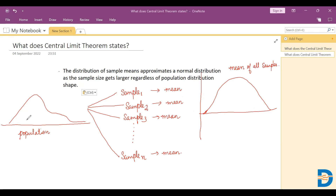The population can have any distribution — it may or may not follow a normal distribution — but if we take more samples from it, with the assumption that all samples are identical in size, and that the sample size n should be greater than 30, then the theorem holds.